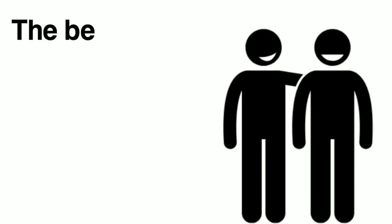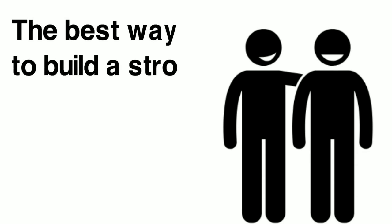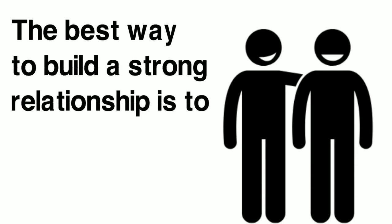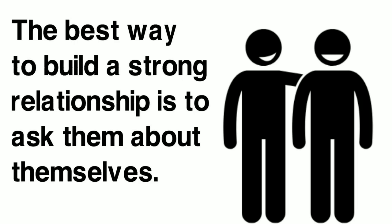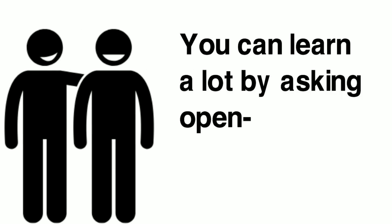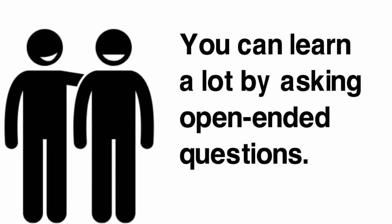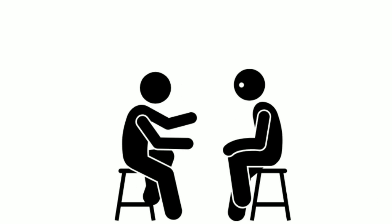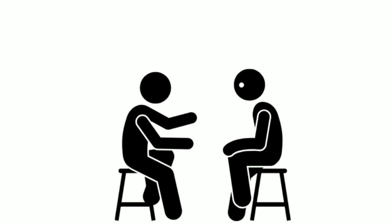The best way to start building a relationship is to ask them about themselves. You can learn a lot by asking open-ended questions, which encourages the person to talk. Once they share something with you, ask them another question that lets them know you are listening and are interested in what they have to say.